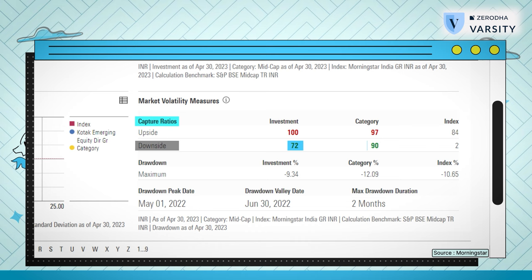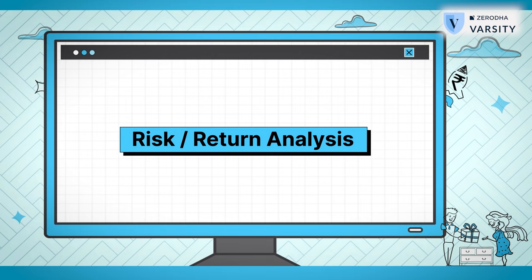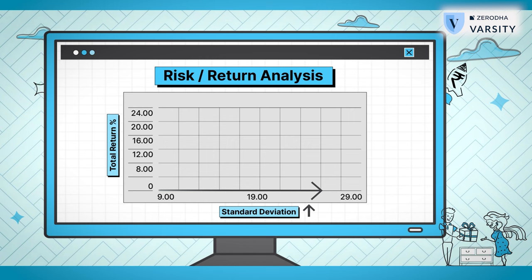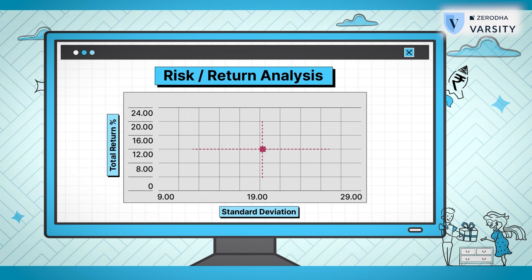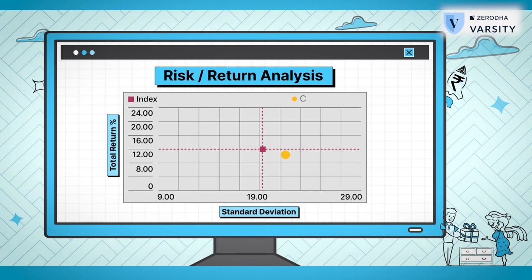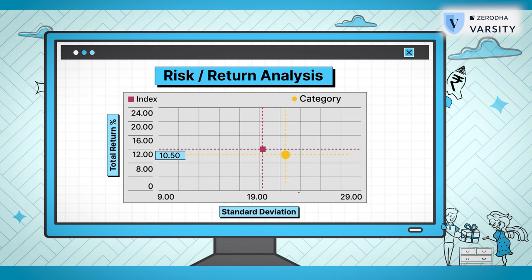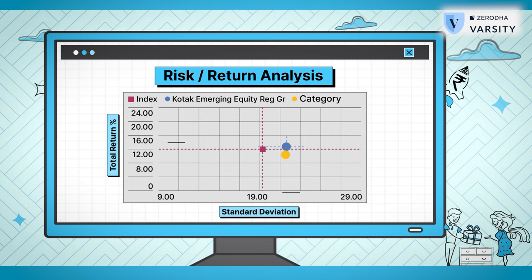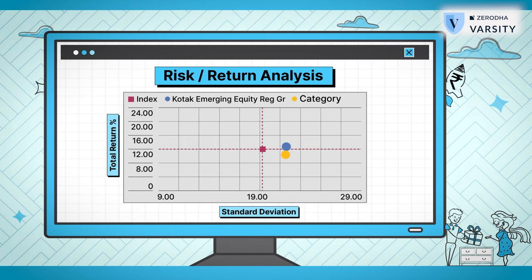While analyzing an equity mutual fund, it's also important to visualize the risk-reward matrix. What you're seeing below is the risk-reward matrix on a five-year basis. The y-axis represents the return and the x-axis represents the risk — the further you go right on the x-axis, higher is the risk; the higher you go on the y-axis, higher is the return. The center brown plot represents the benchmark index risk and reward — roughly 12% return for a 19% risk. The yellow plot represents the category — risk is 21% while return is 10.5%. Finally, the blue plot represents the fund itself, which has generated about 12.5% return against a risk of 21%. While both the fund and the category have lagged the benchmark, this particular fund seems to have performed better compared to the rest in the category.